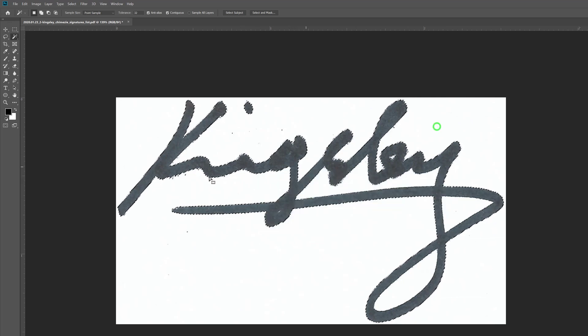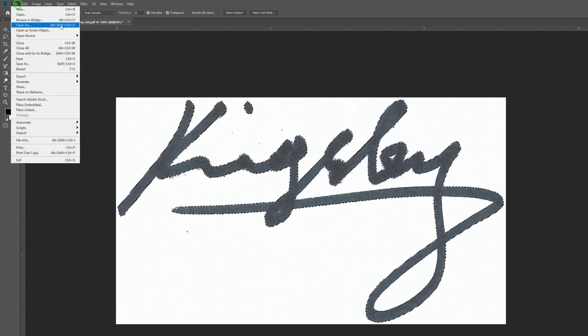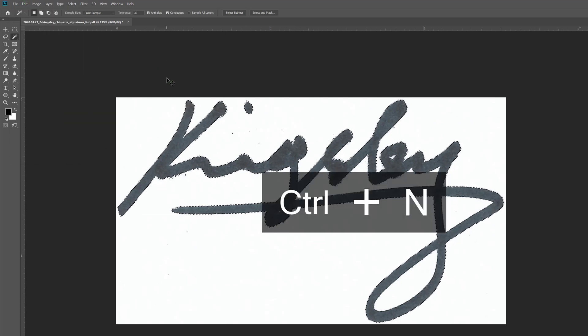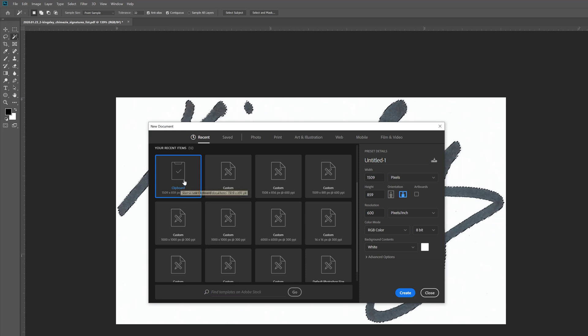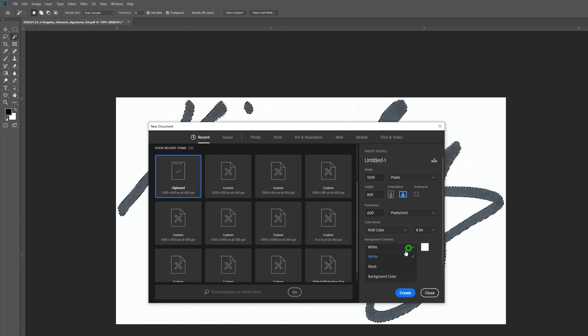So what you can do now is copy this, so Ctrl+C, and then we'll open up a new document. So you can go to File, New, or you can do Ctrl+N. And then make sure you select the clipboard, so this will basically set the canvas to the height and width of our copy. If you do have this option, do select transparent.